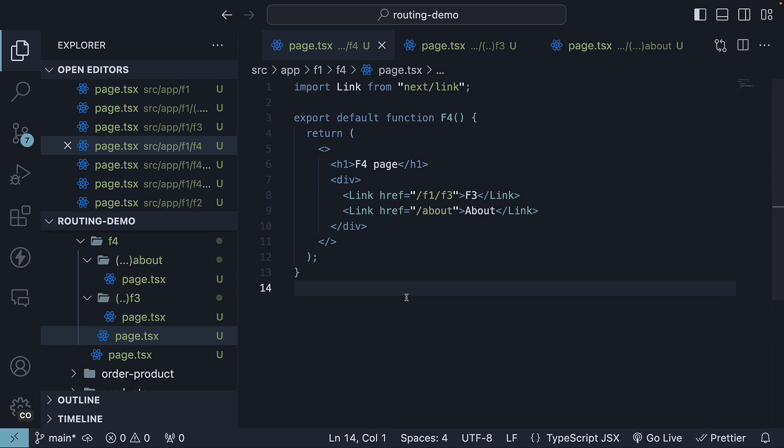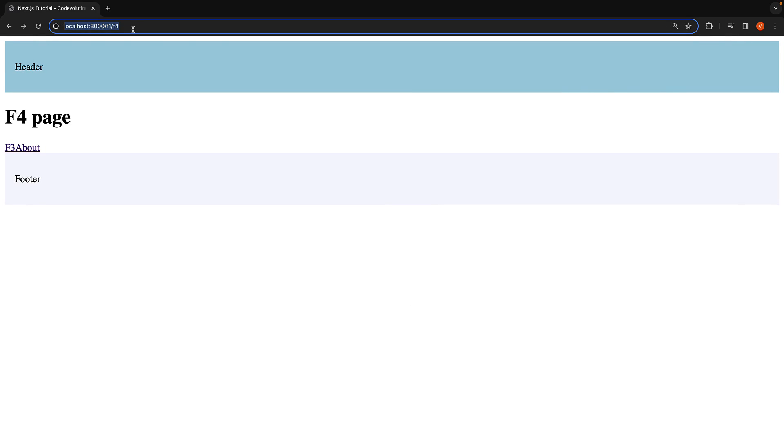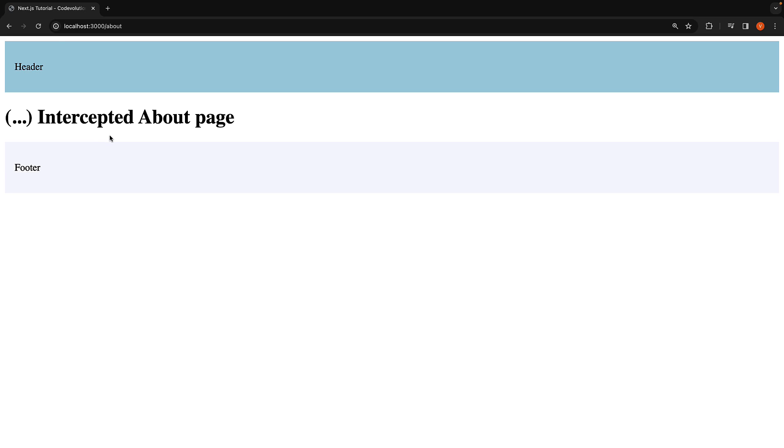Head back to the browser. Navigate to /F1/F4 and click on the about link. We are intercepted by the new about route. Reload. And we see the original about route jsx.